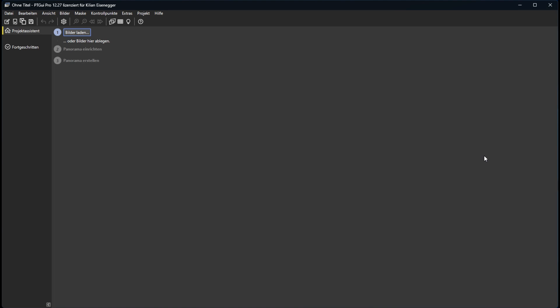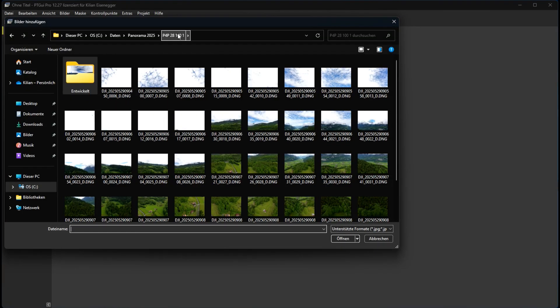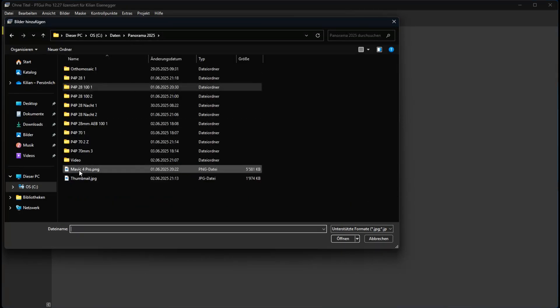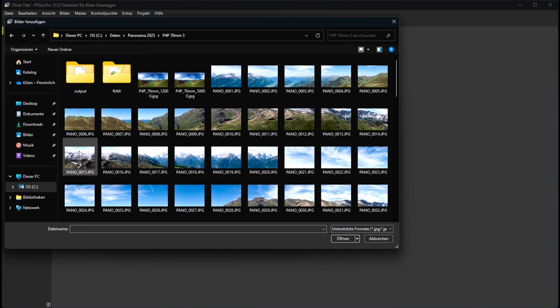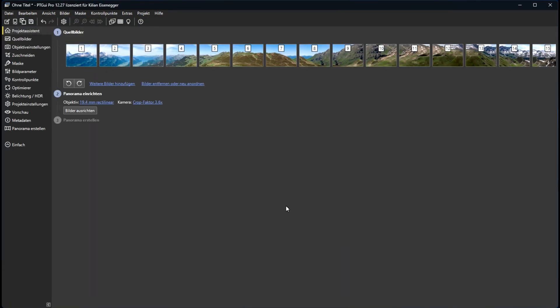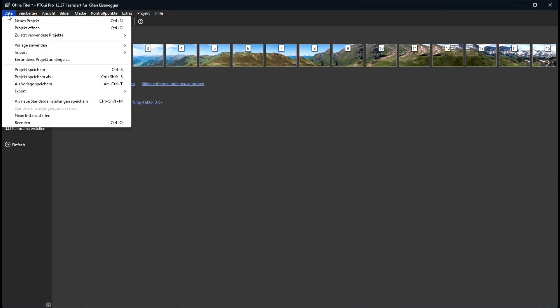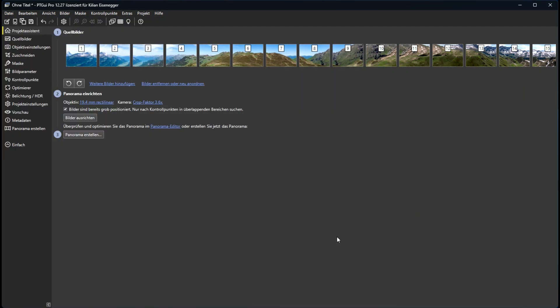Now let's see how we use this XML file. So first we load the images. I take the 70 millimeter shooting with 155 images. I only load these images. I do not calculate anything with them. Now I go to file import paper wizard. We have to choose the right folder. This one. And now we start to calculate the images.